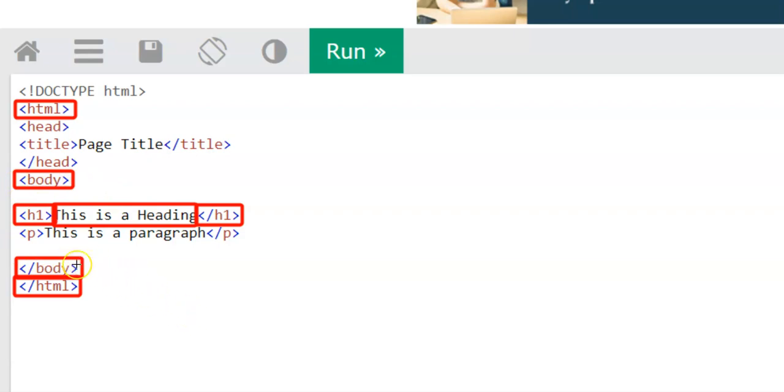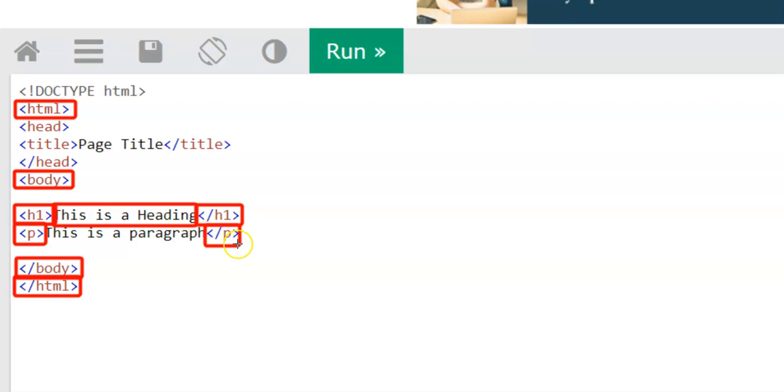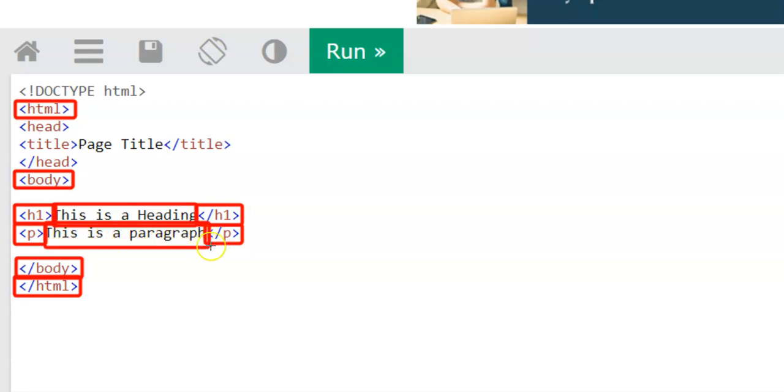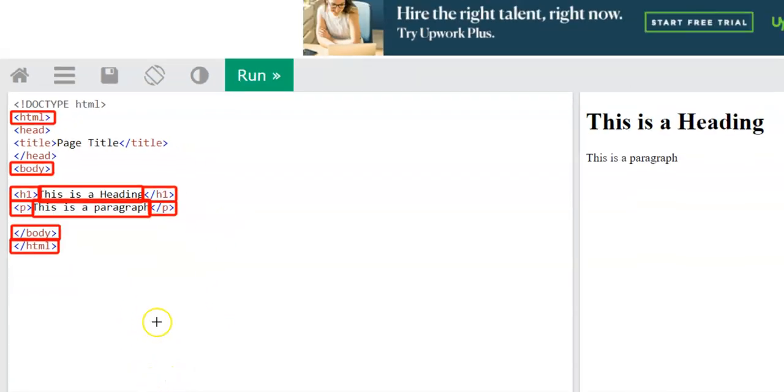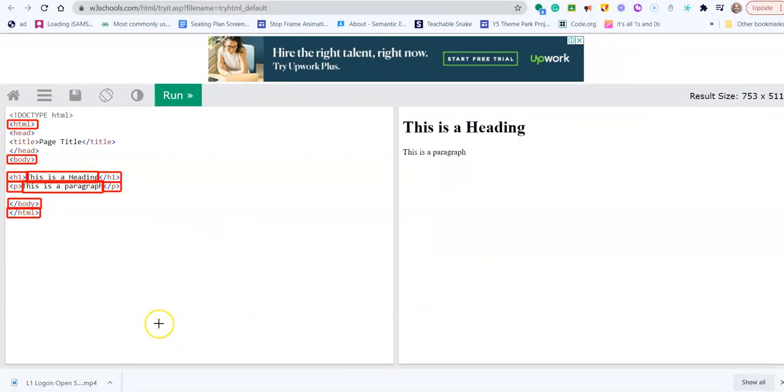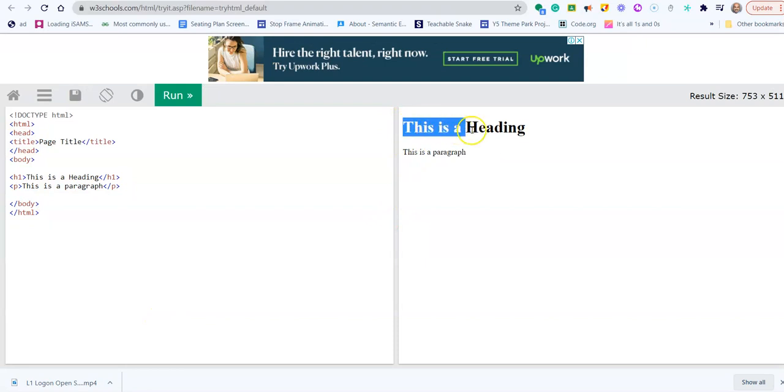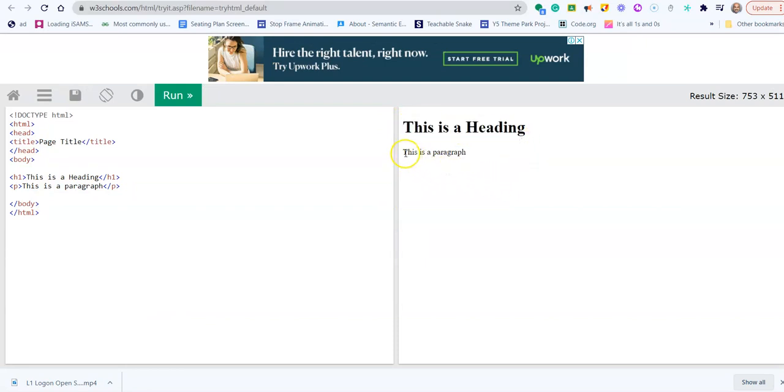Another element we have here is the paragraph element, which has an opening tag which is a P within brackets, and a closing tag which is the letter P again. Anything within this area will be displayed on the web page. Now you can see the content of your web page on the right hand side of the editor. You can see that it will display the heading 'this is a heading' and the paragraph 'this is a paragraph'.